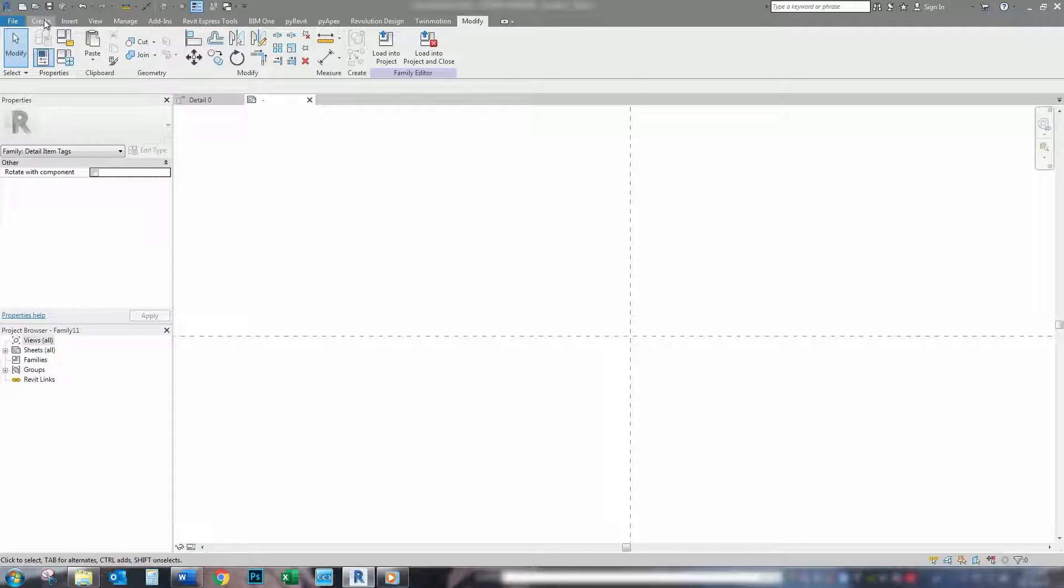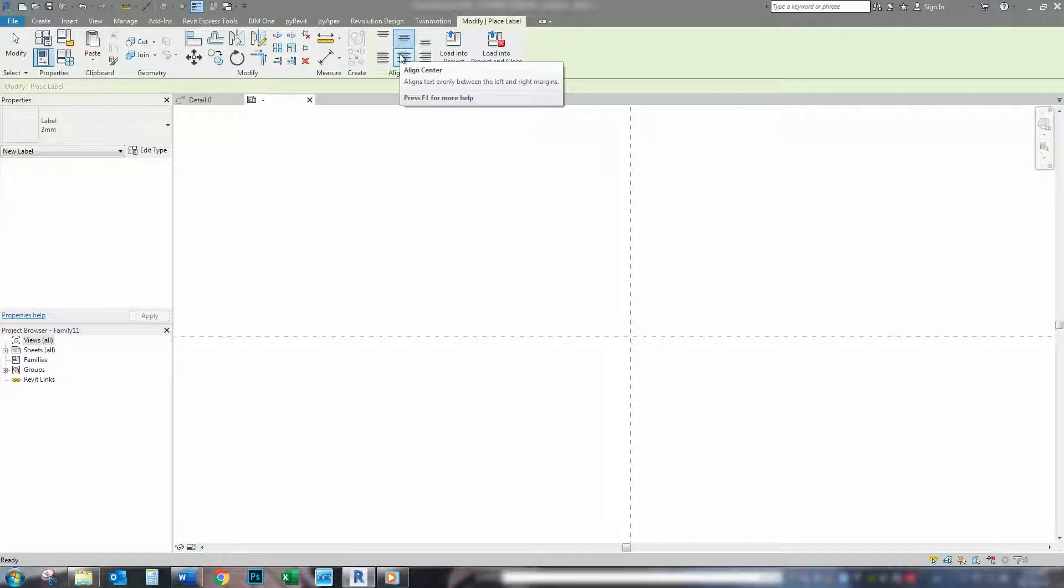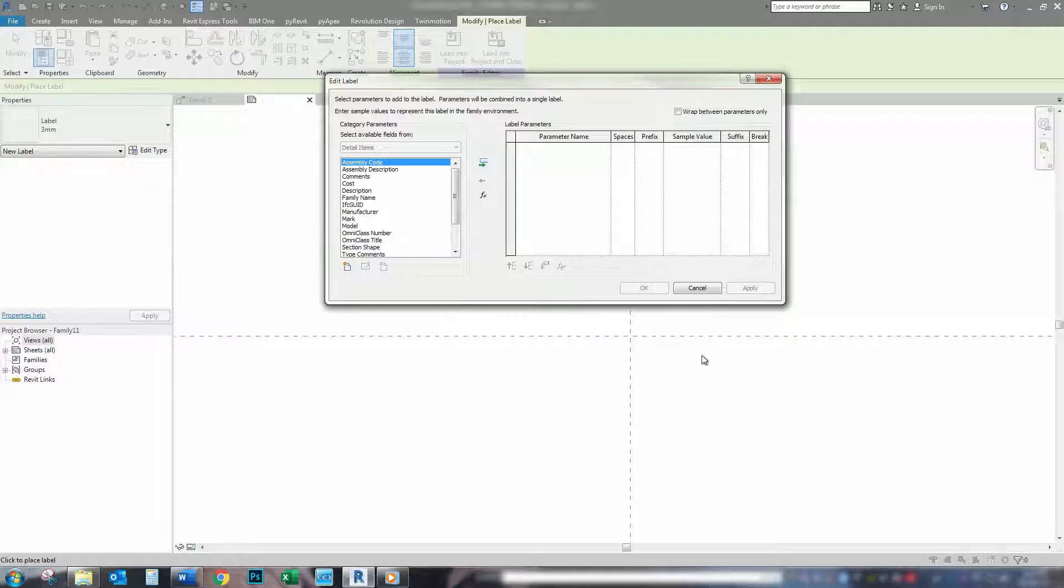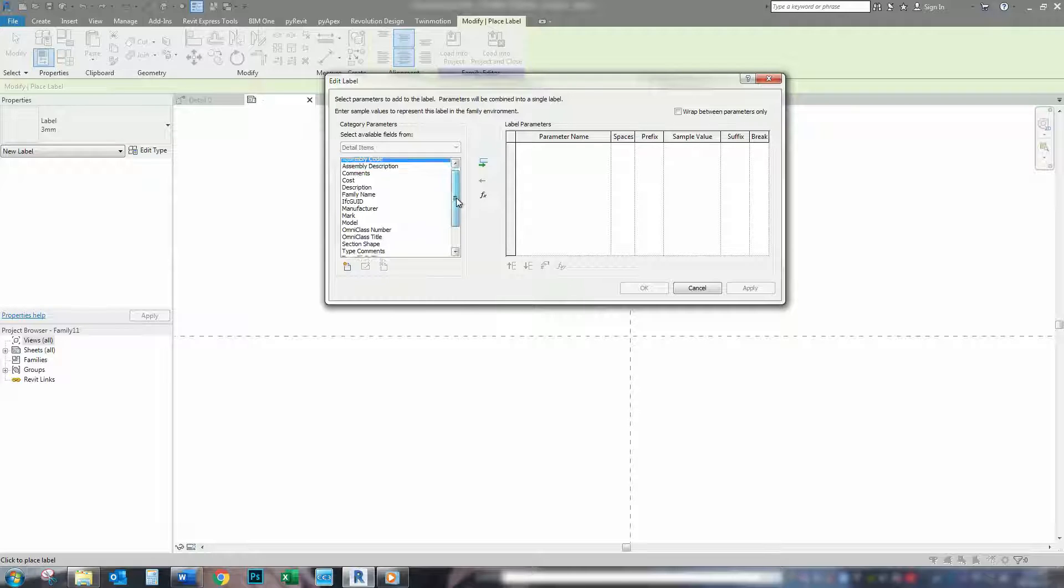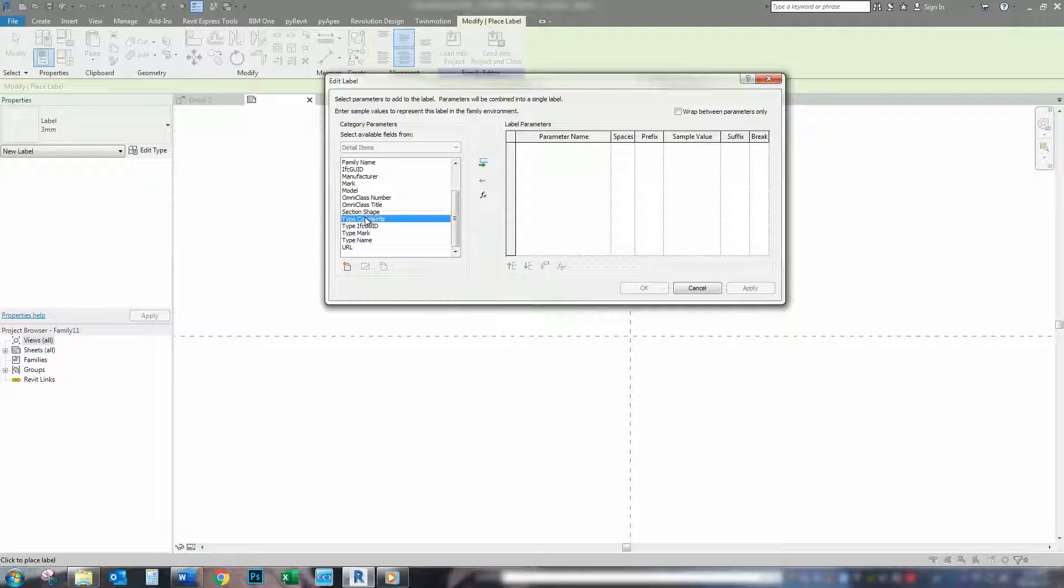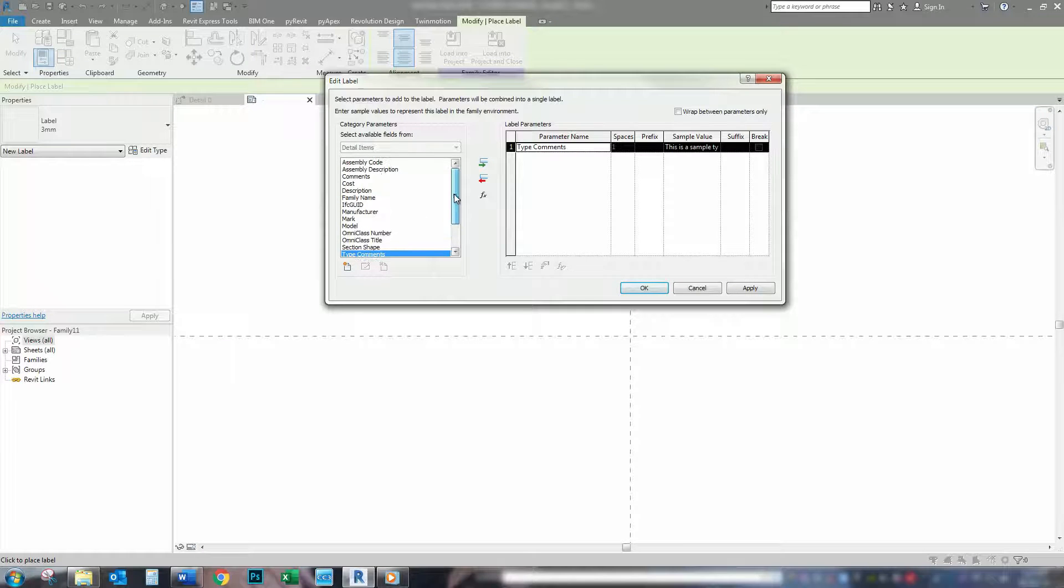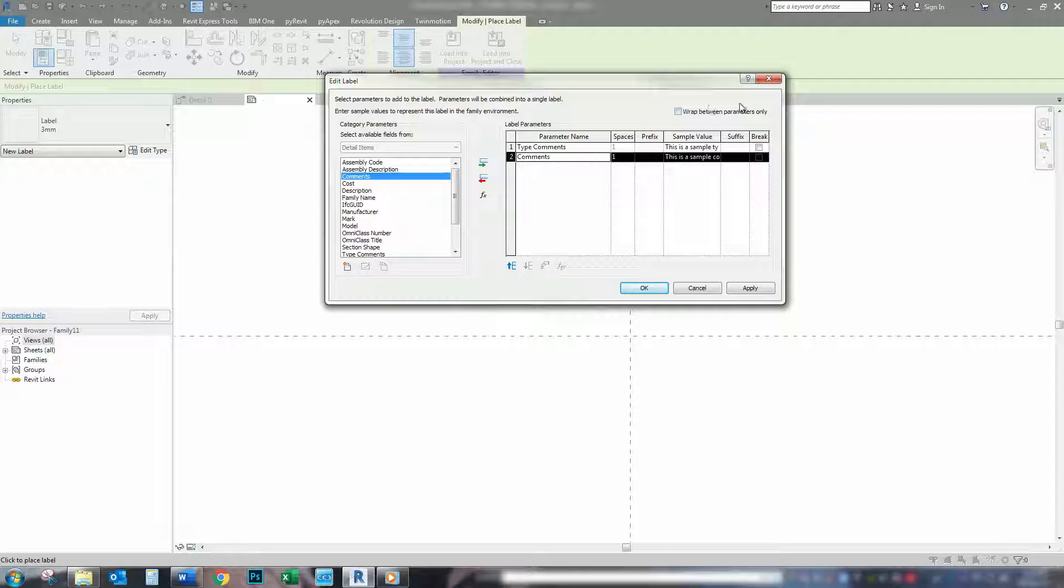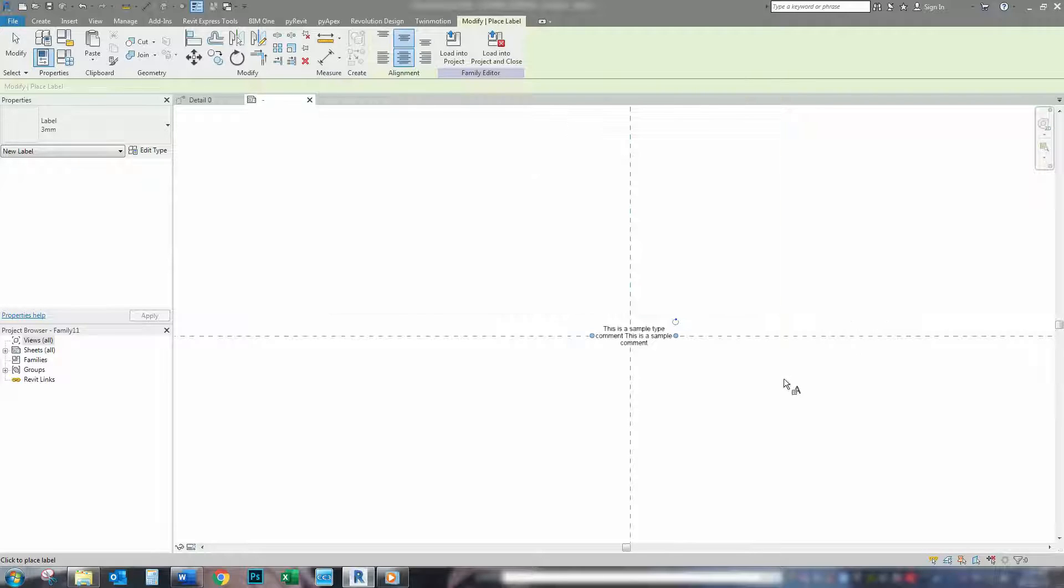Next thing we're going to do is create a label. So, if we click the label here, it'll open up the label dialog box, and we can add our labels. So, we'll start with type comments first, the first line, and comments on the second line. So, we leave wrap between parameters unchecked, and same with break. We press apply, and OK.